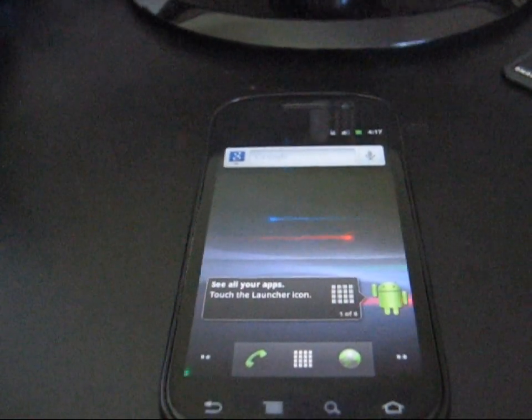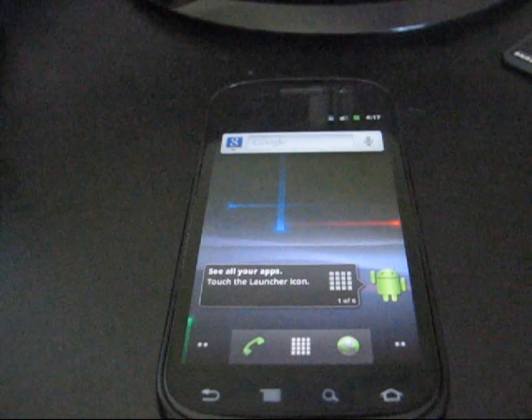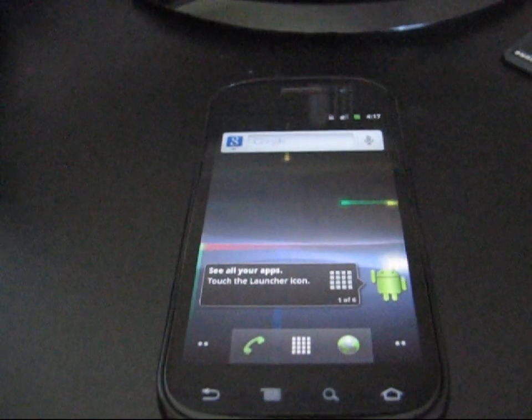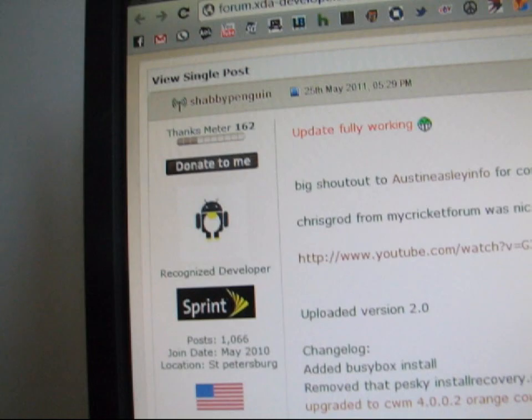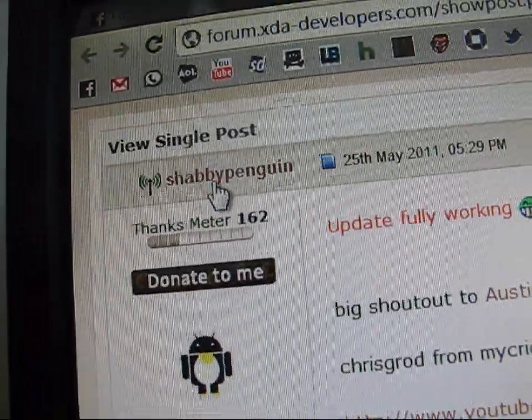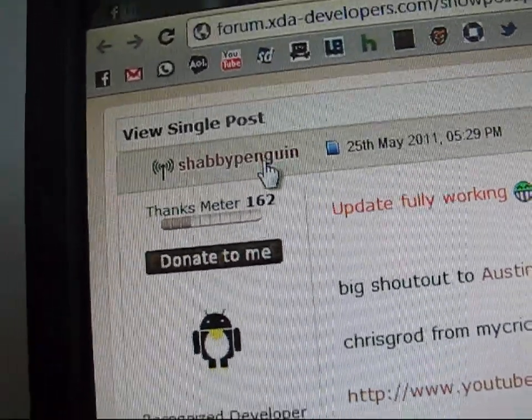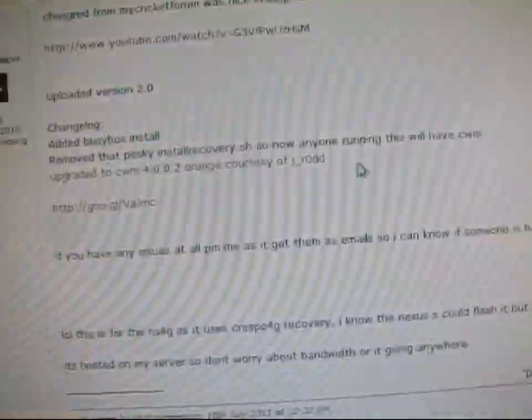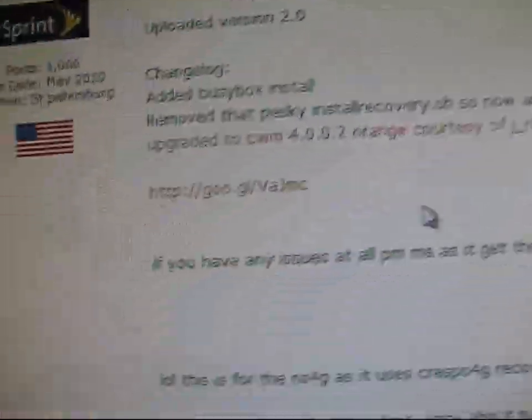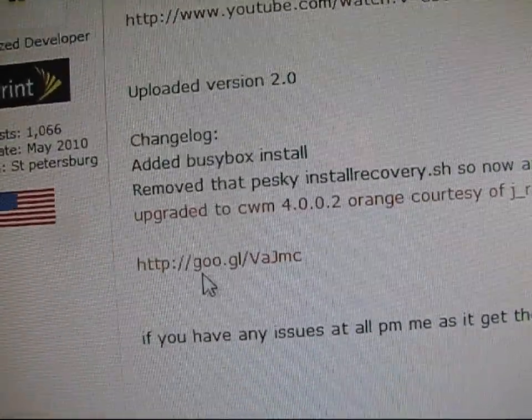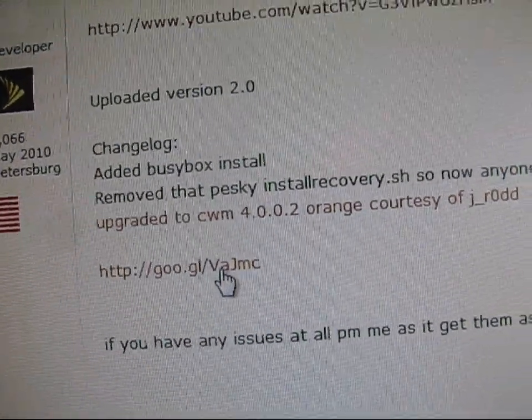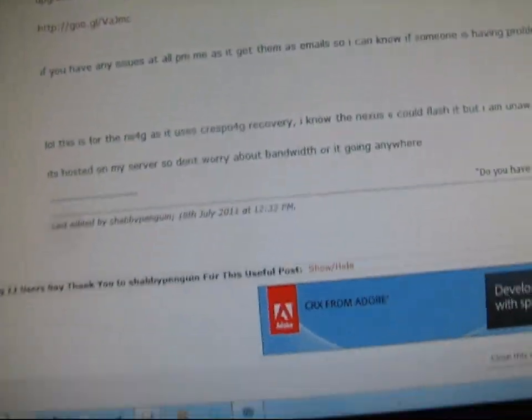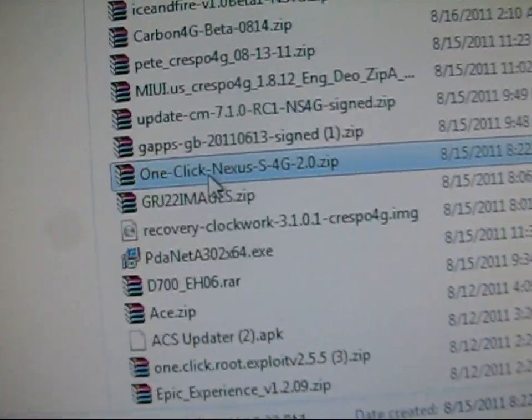Anyways, once you have the drivers installed on your computer, you can go ahead and click on the link in the description, take you to this post, huge thanks to ShabbyPenguin for this. He's the one that made this for us. You can go ahead and click on this link right here. That would be the download link, it will download it for you. Once it downloads, it's going to look like this.